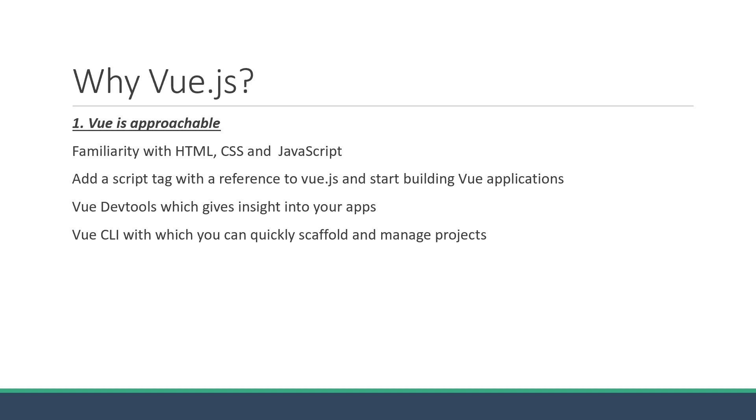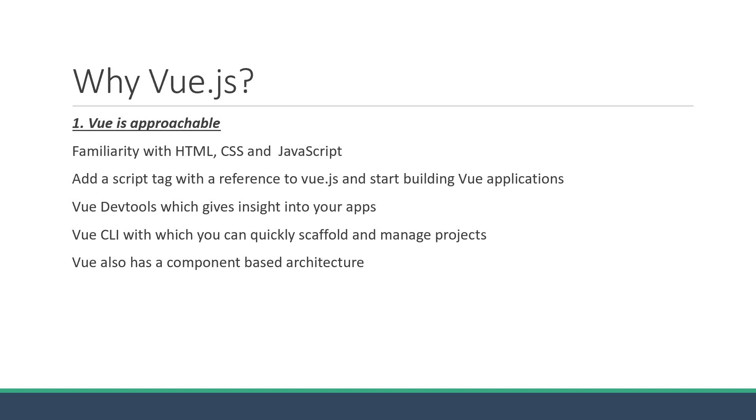Vue also has a component-based architecture. This lets you break down your application into small encapsulated parts, which can then be composed to make more complex UIs. Components make it possible to write reusable code, which is always great for any project.